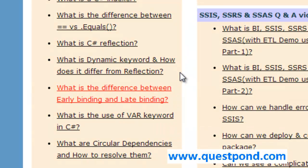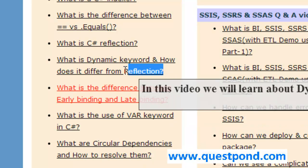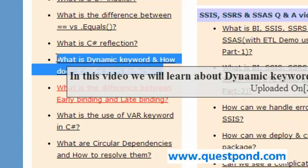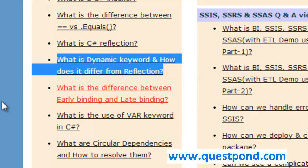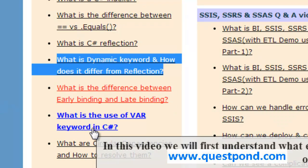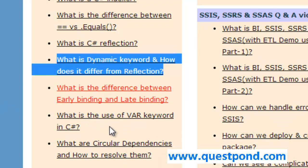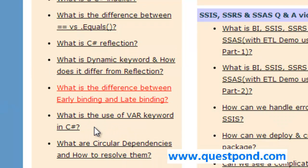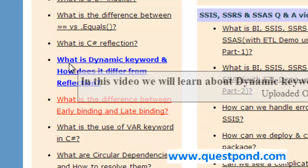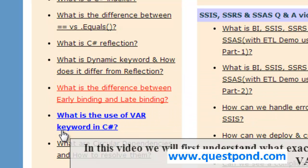In case you are new to dynamic and var keyword, my suggestion is to go and login into the questpond.com account and watch these two videos. First video is what is Dynamic Keyword and how it is different from Reflection, and second video is what is the use of var keyword. In case you are new to var and dynamic, I would suggest you to first go through these two videos.